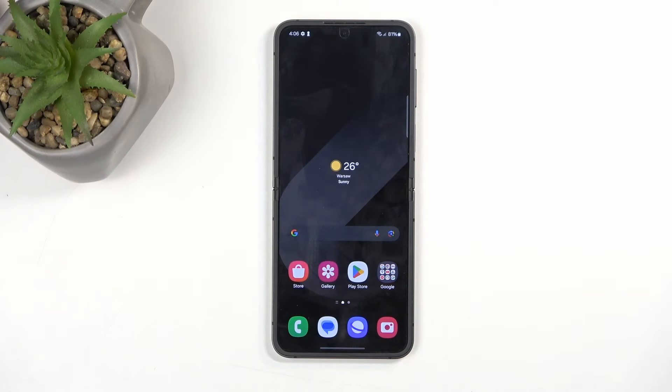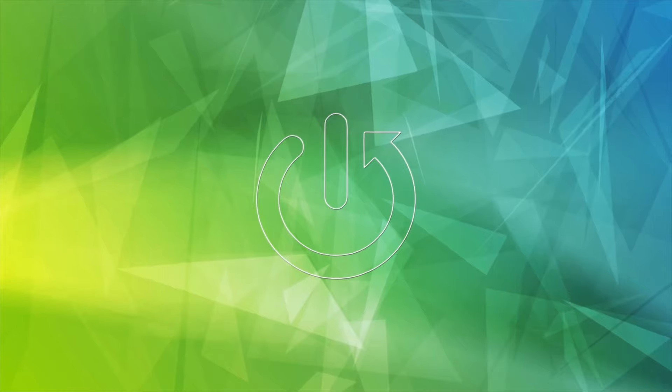Welcome, and this is a Samsung Galaxy Z Flip 6. Today I will show you how we can wipe the cache partition on this phone.